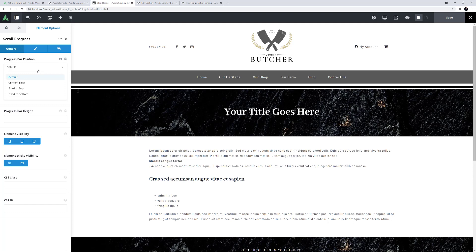As mentioned before, choosing either of these takes the positioning out of the content flow entirely. So in that way, it doesn't matter where in the layout section you add it.